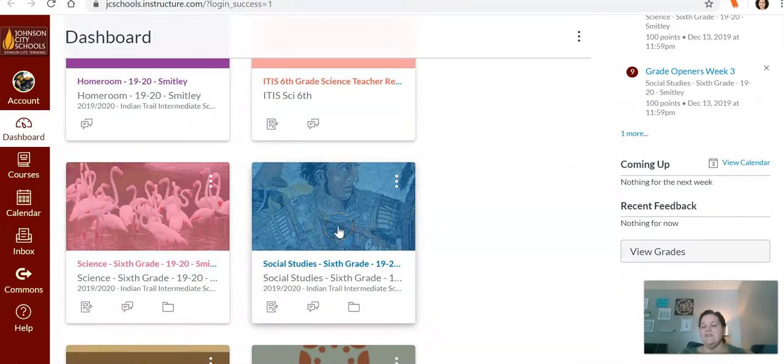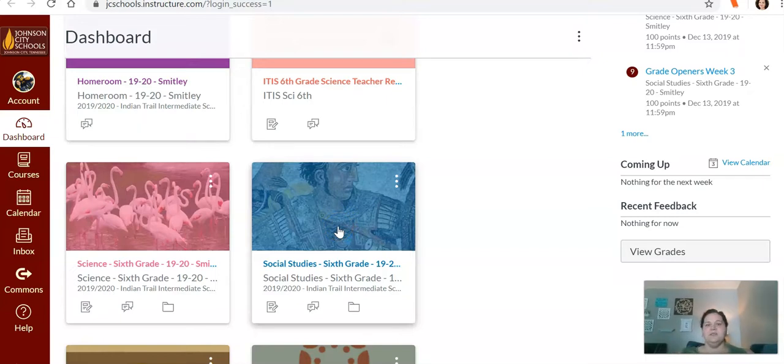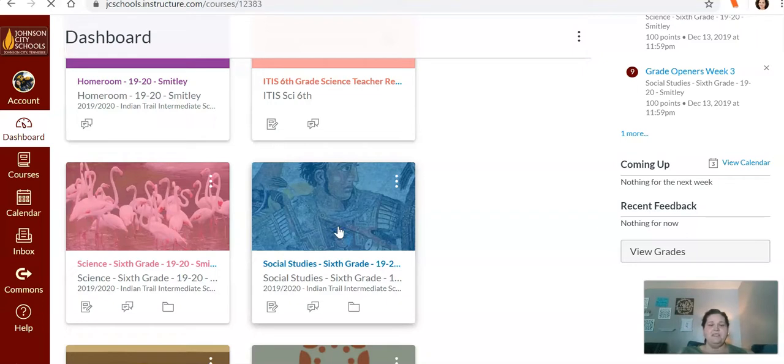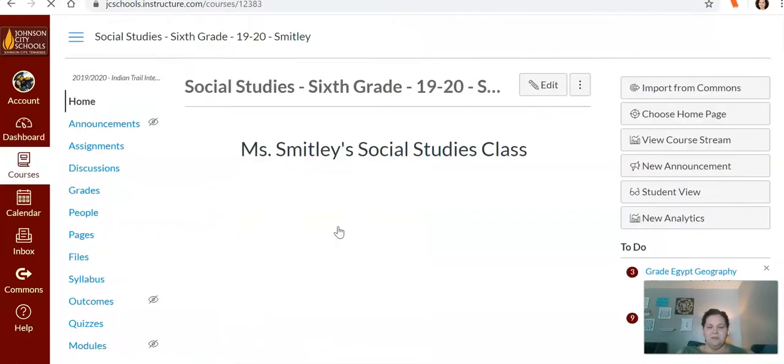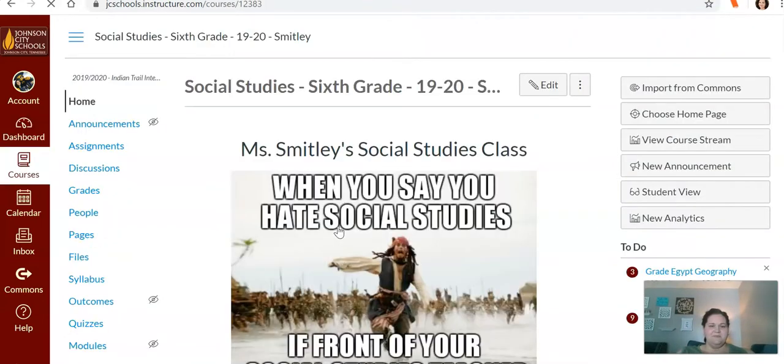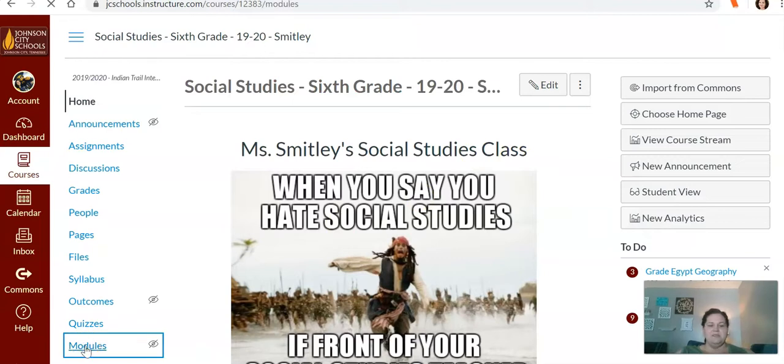Instead of having them click back and forth between science and social studies, I'm just going to put everything in social studies. Once they are in social studies, they're going to go down to modules.